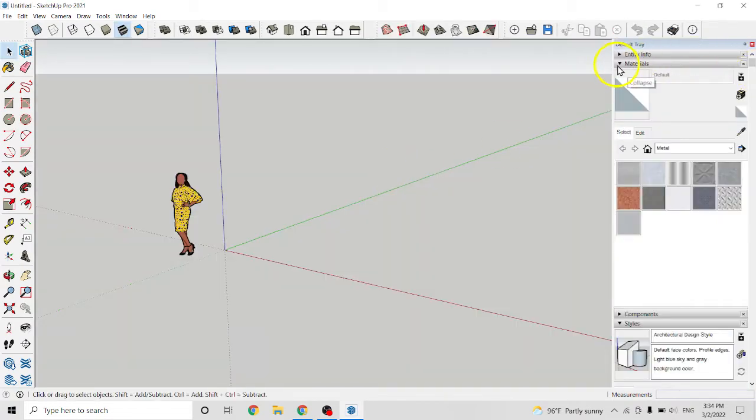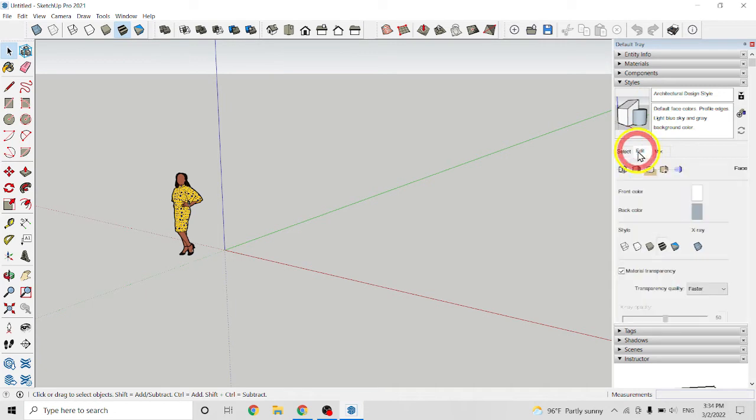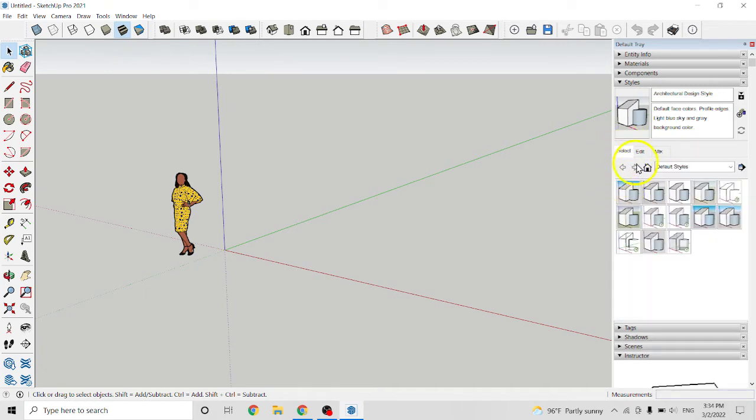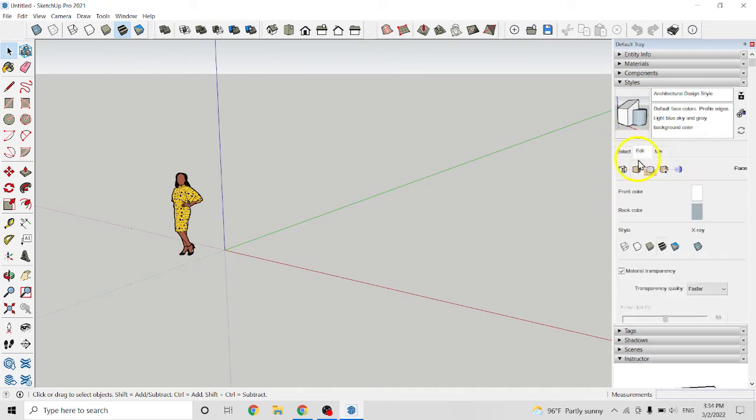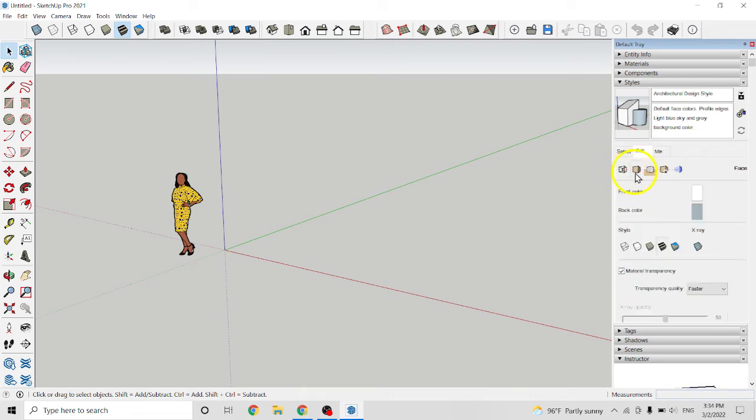So today we are going to study about style, edit, and select. We studied 8 settings already, and today we are going to study about this face setting.